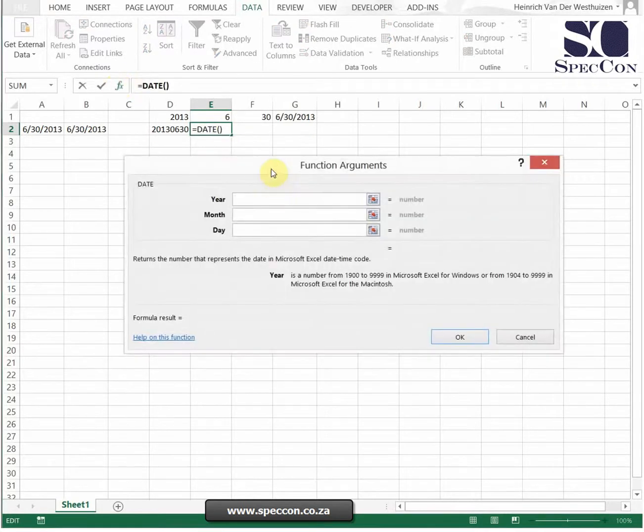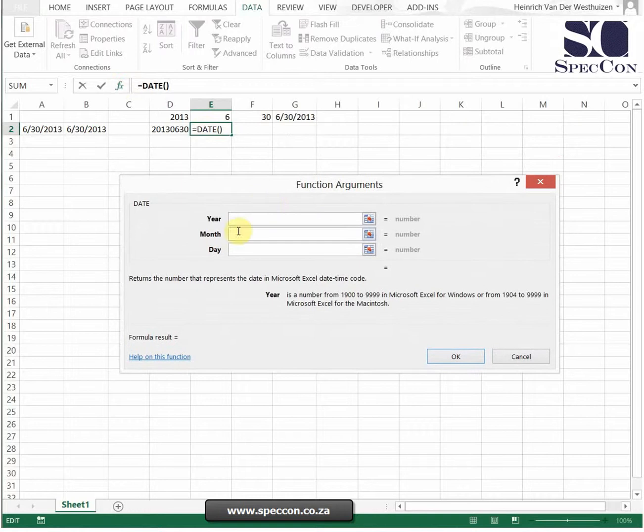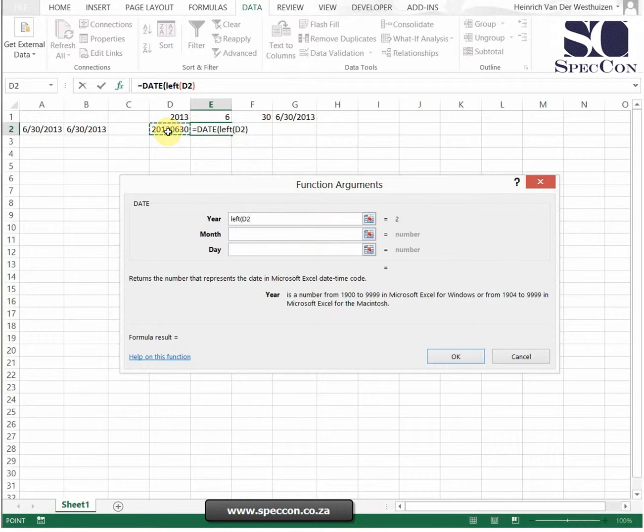If I open the formula function bar, how do we get the year? That's on the left hand side of this text. I'm just gonna say LEFT, start at the beginning, give me four characters. And here you'll see the result is 2013.